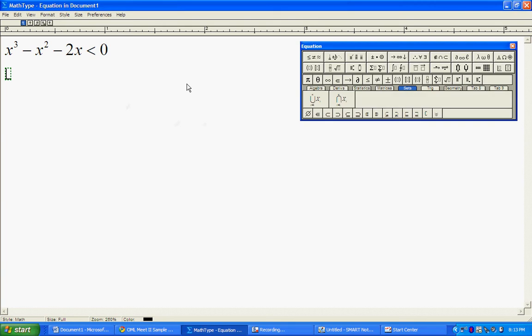Today we're going to go over how to solve an inequality involving a polynomial. Whenever you solve an inequality involving polynomials, it's very important that you get one of the sides equal to zero, preferably the right side of your inequality.